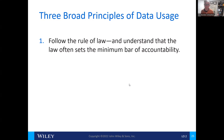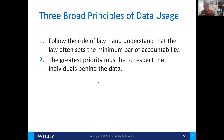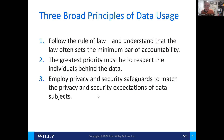There are three broad principles of data usage. The first is to follow the rule of law and understand what those laws are, maintaining a minimum bar for accountability. The second is that the greatest priority must be to respect the individuals behind the data — the company must have a high standard of ethics to safeguard their customers, vendors, and other parties to protect their data at all costs. The third is to utilize privacy and security safeguards that match the privacy and security expectations of the data — such as two-factor authentication, fingerprint readers, and facial recognition.